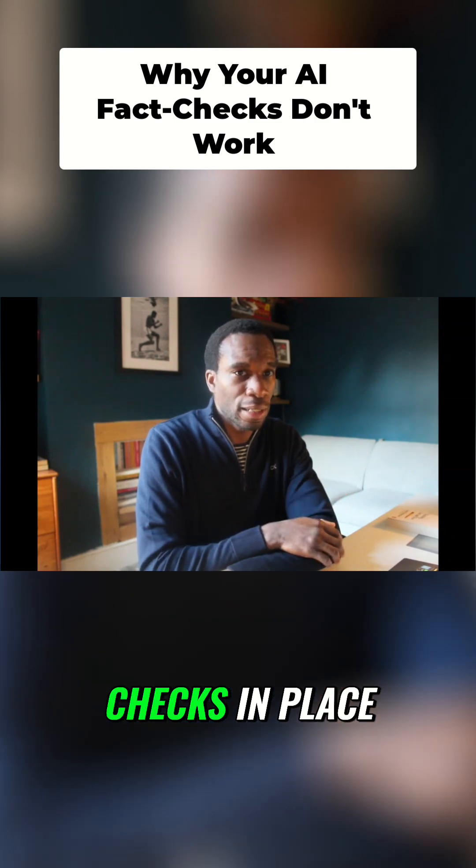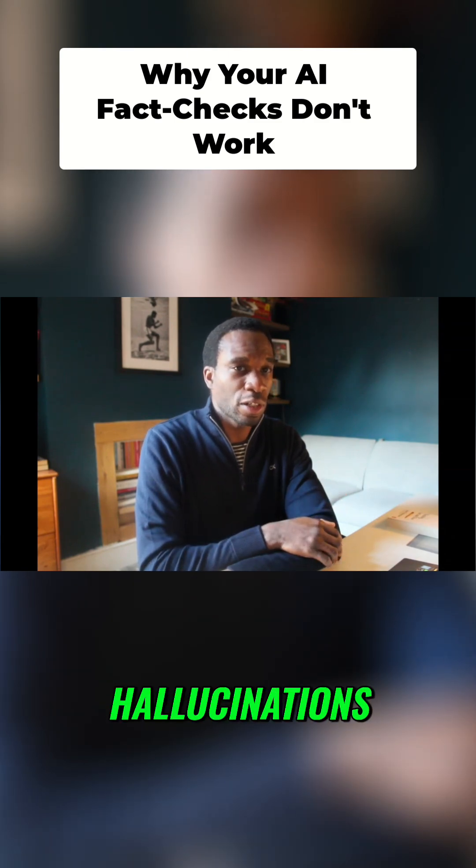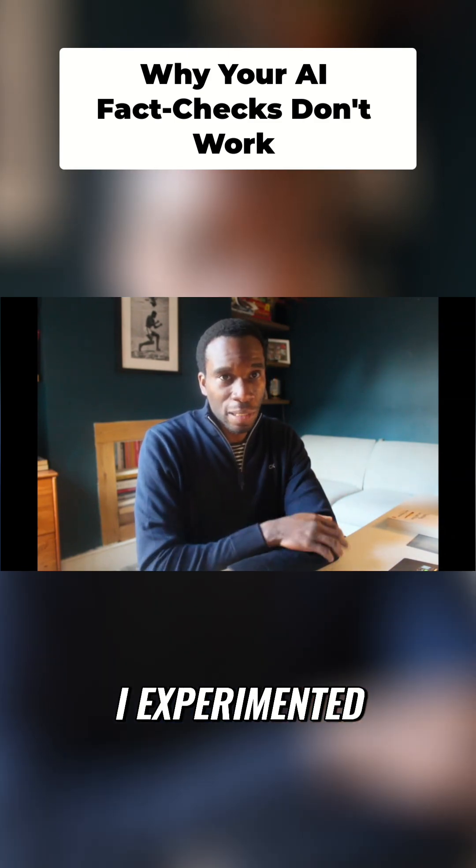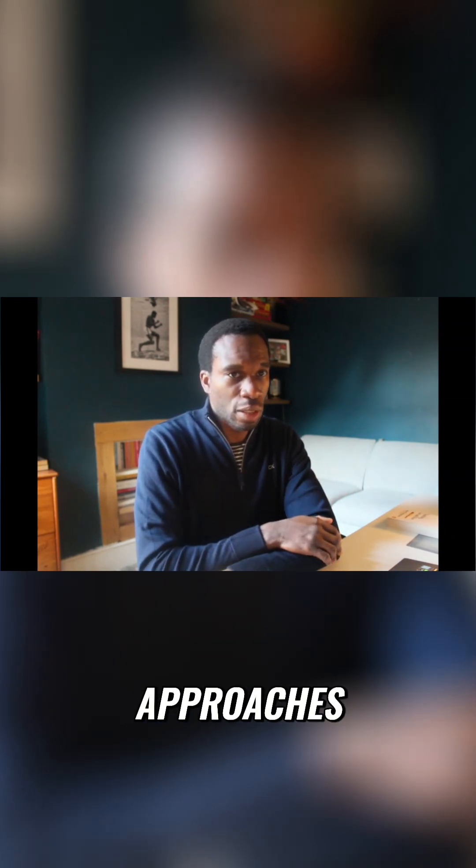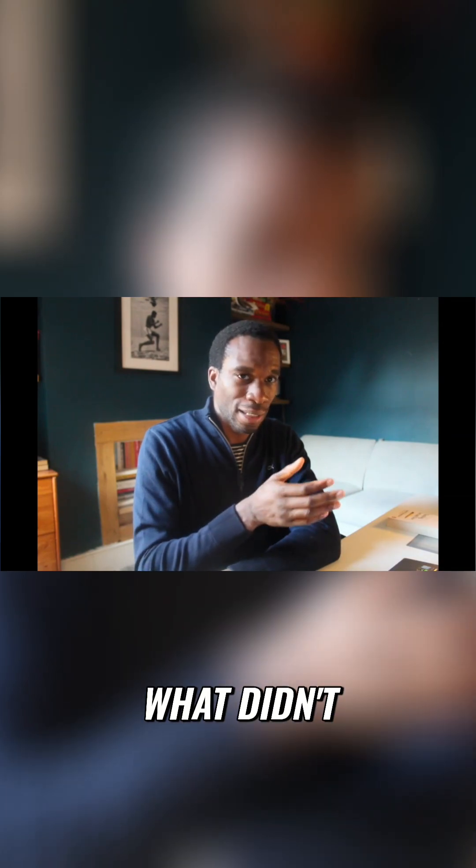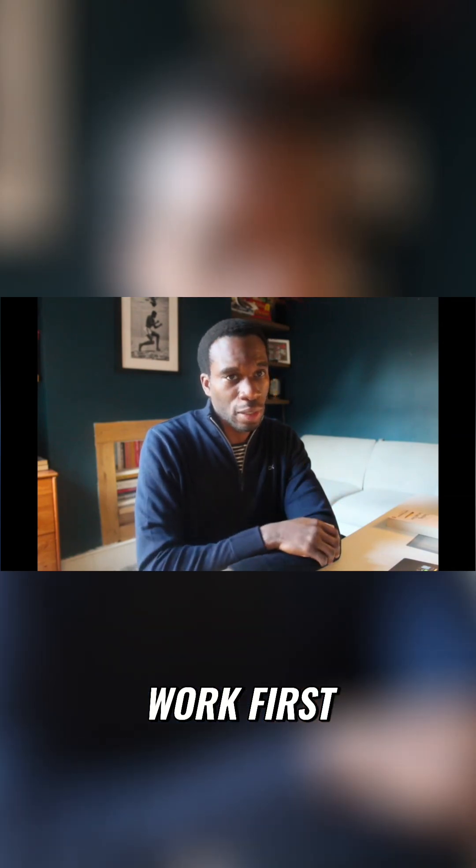How do you put checks in place to catch hallucinations before they cost you? I experimented with several approaches. Let me tell you what didn't work first.